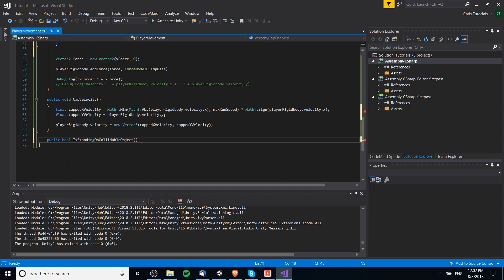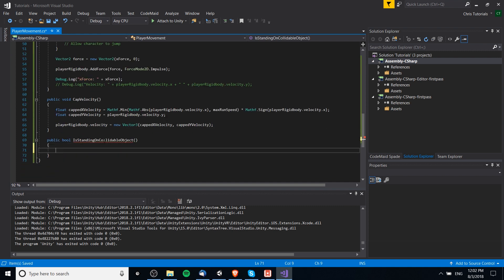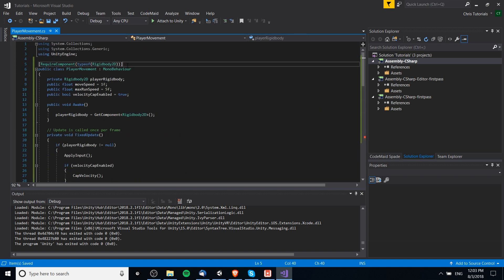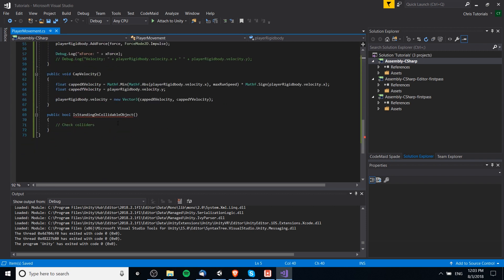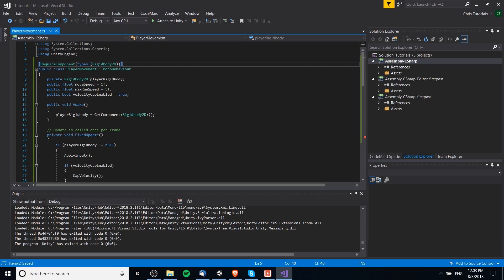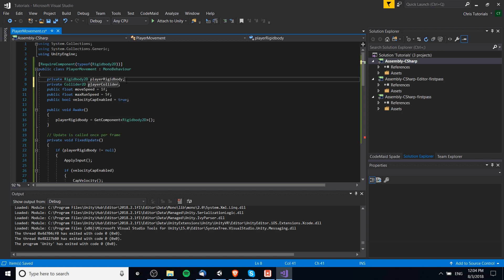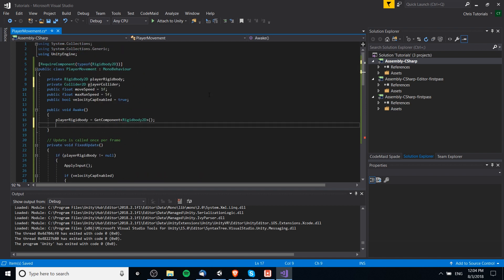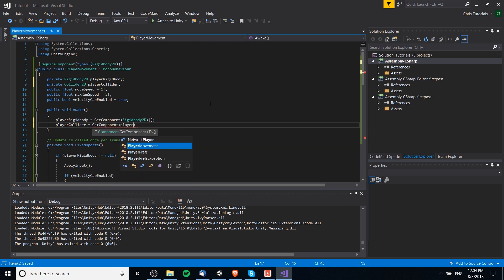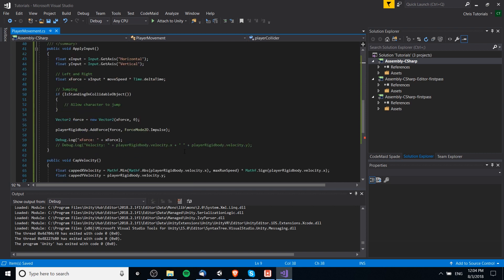Let's rename that to 'isStandingOnCollidableObject'. This method needs to check colliders, and to check for colliders we need to make sure the object has a collider. I don't necessarily want to force the player to have a collider — sometimes a character can pass through walls and doesn't collide with anything. So instead I'll have a variable for the collider, maybe called 'playerCollider' to be more specific.